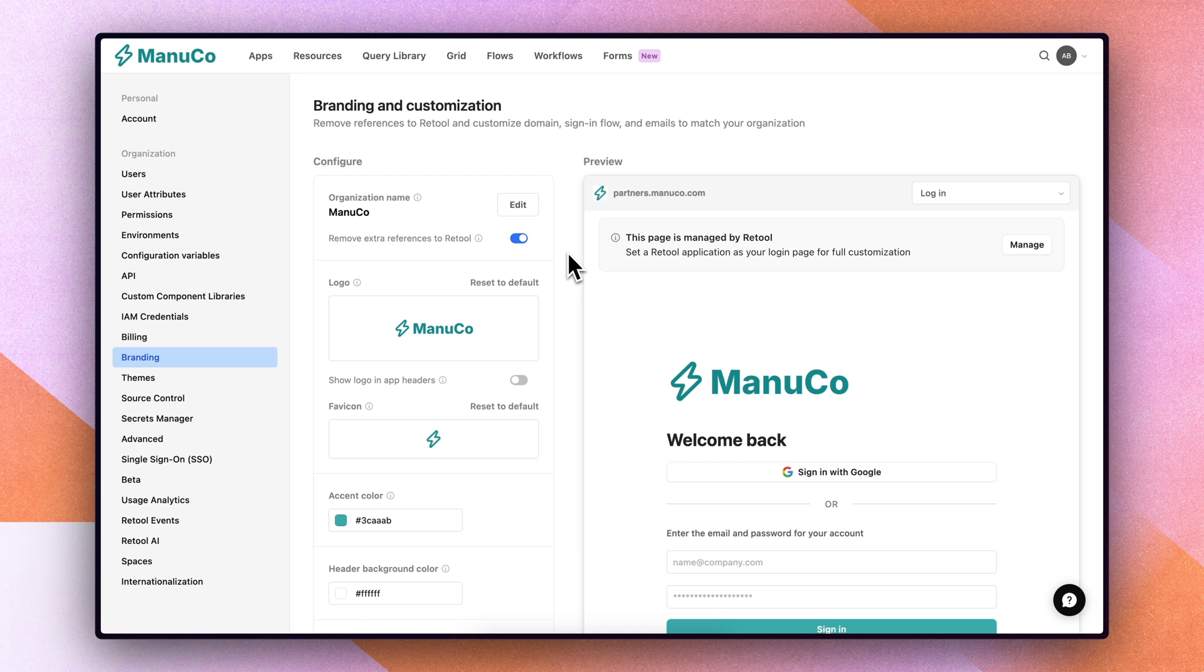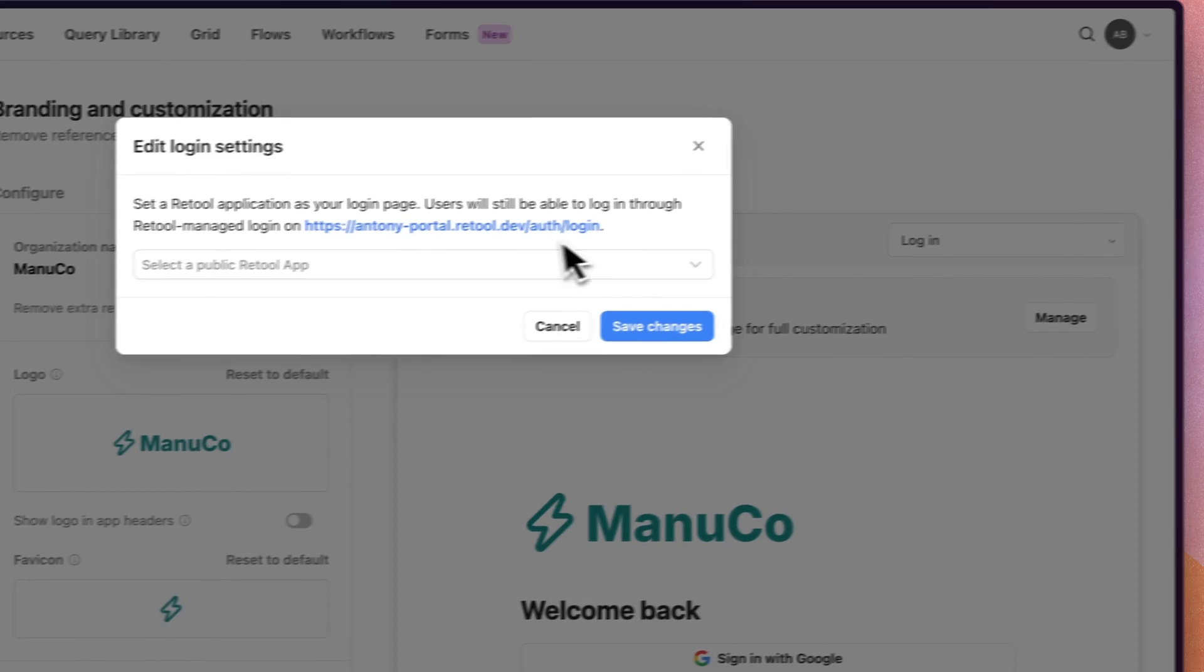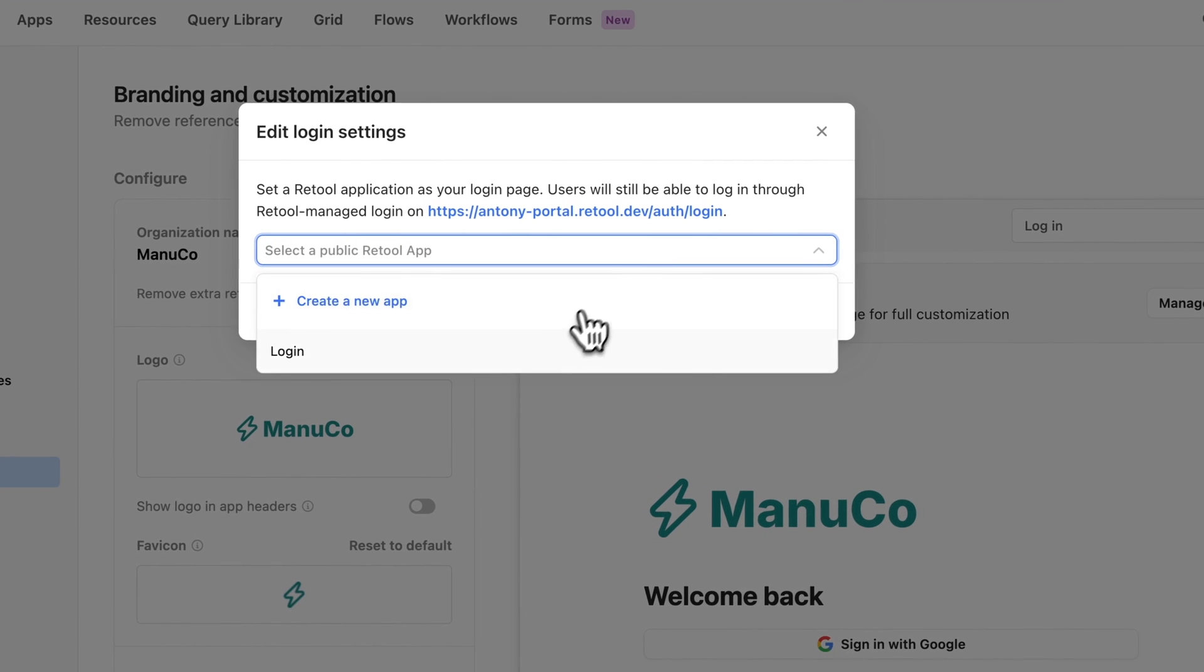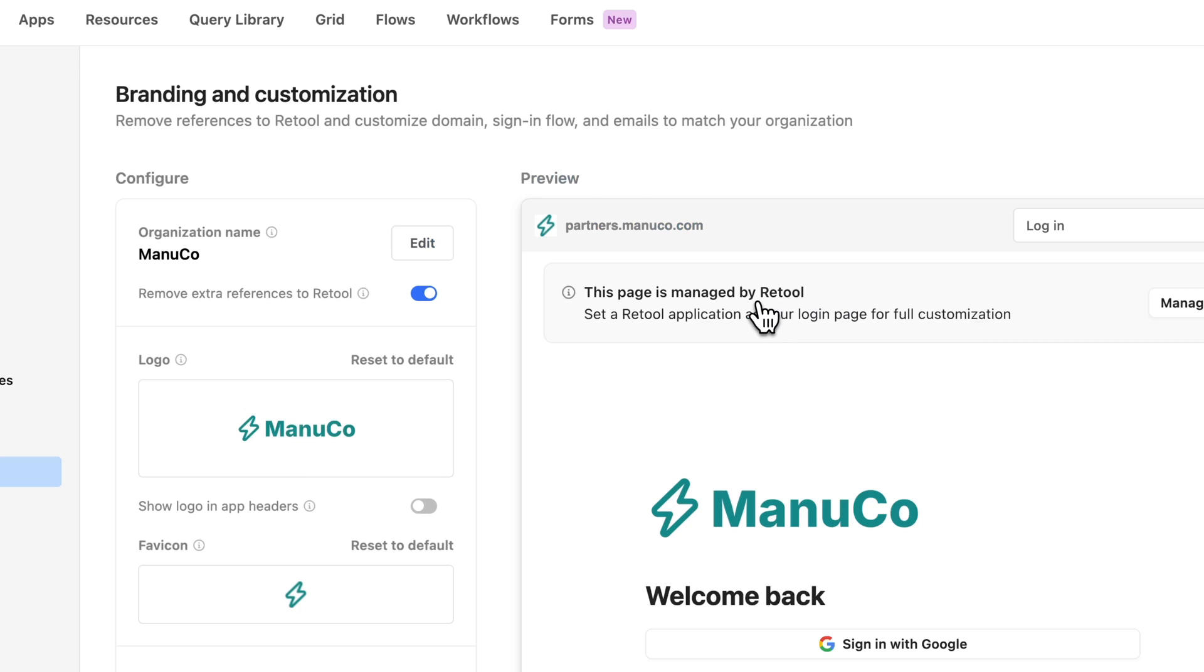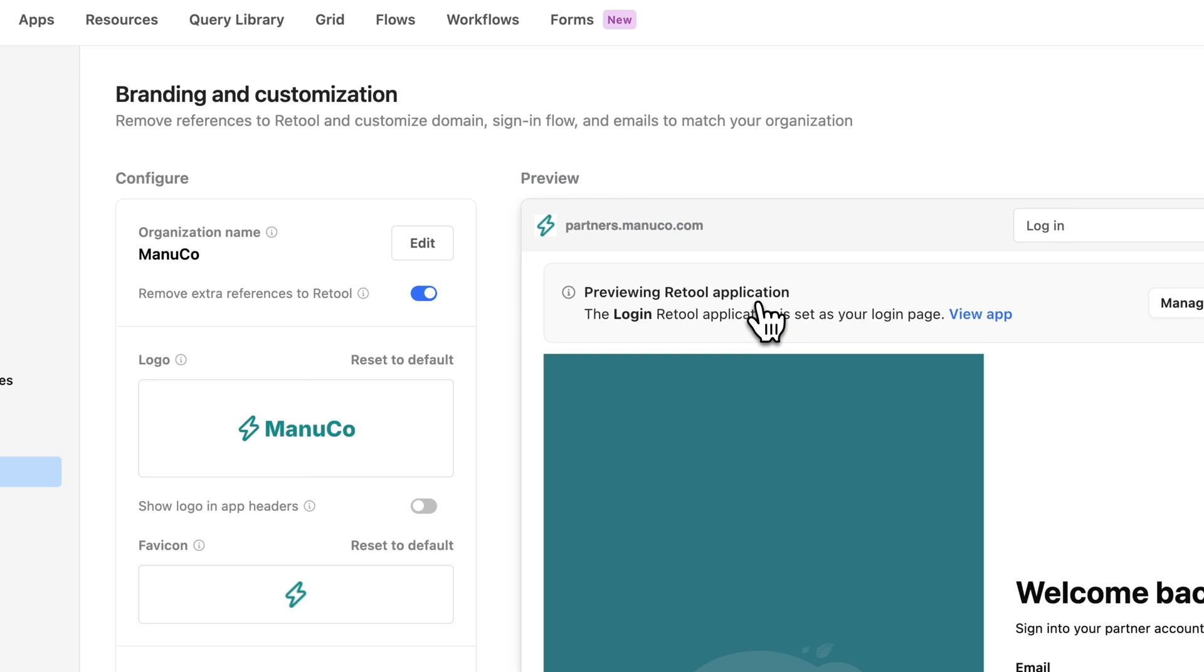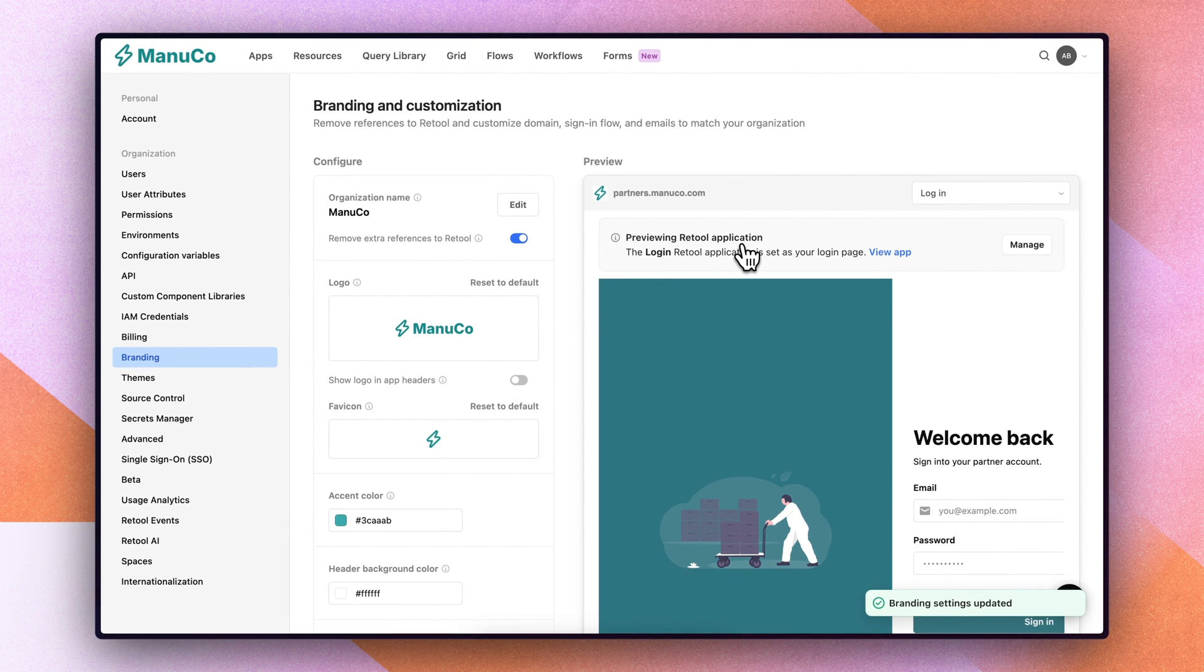On the right, you'll see a page that's managed by Retool for login. When I press manage, I can select from a list of public facing applications to replace this Retool managed login screen. And once I do so, I'm all set.